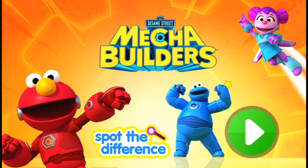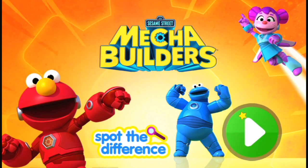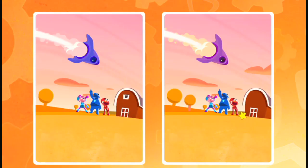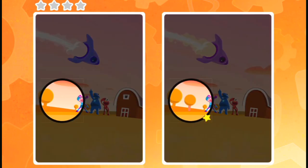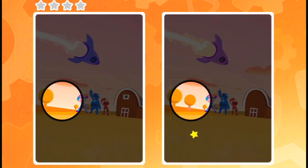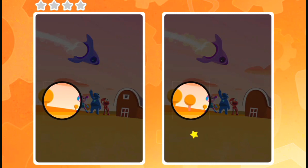Let's play Spot the Difference. To play, press the green arrow. These pictures aren't quite the same. Can you spot the difference? Look for something different and click on it.